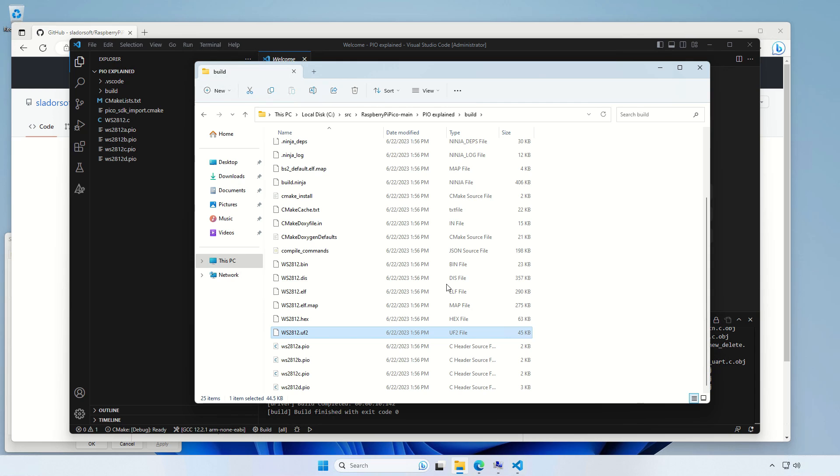If you followed this video, you are now set up to develop your software or build the software I am using in my videos for Raspberry Pi Pico. Thank you for watching and see you soon!